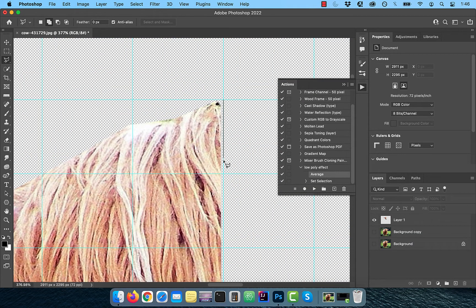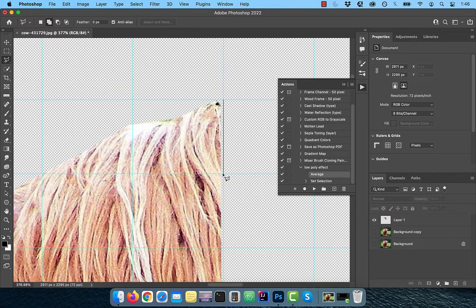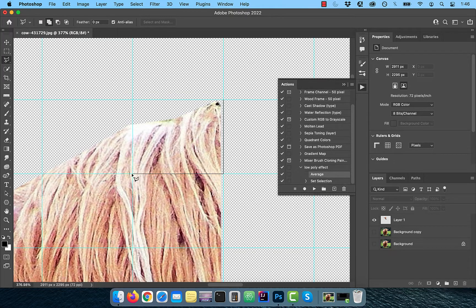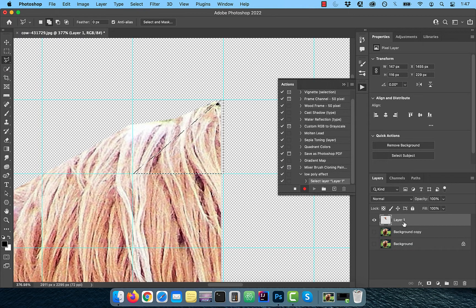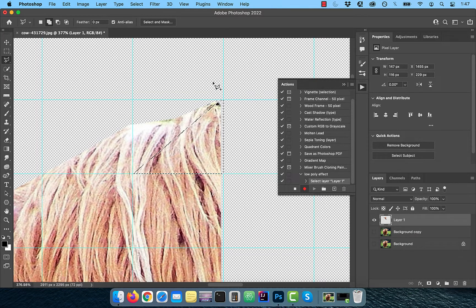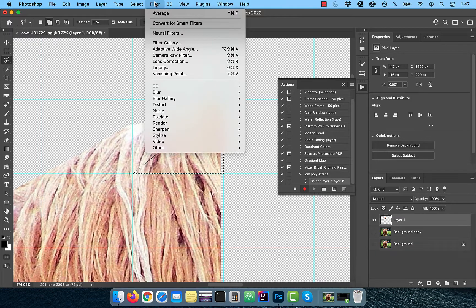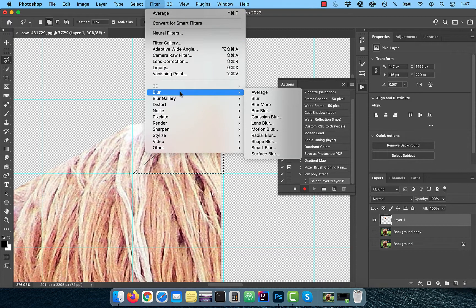Using the polygonal lasso tool, create a triangle selection on one of the edges. Now click on the record button in the actions window and then select layer one. From the filter menu, choose average from the blur dropdown.